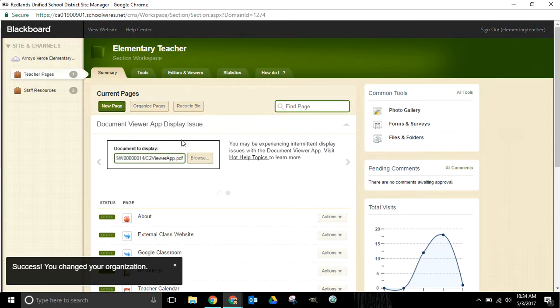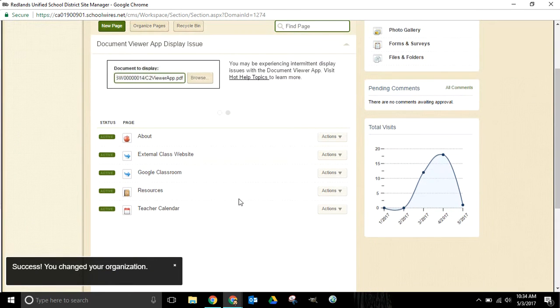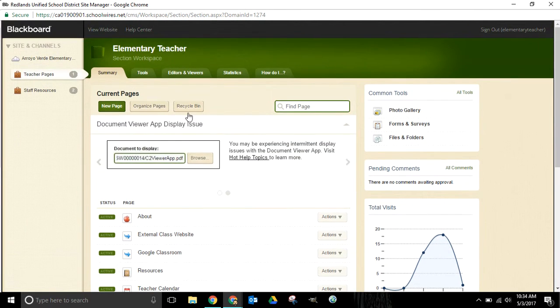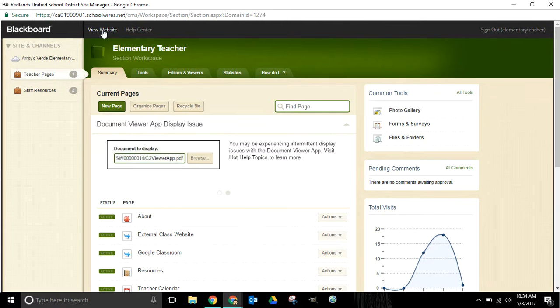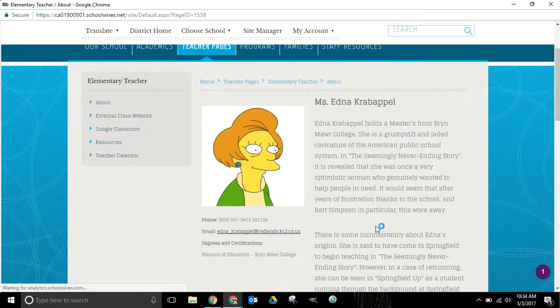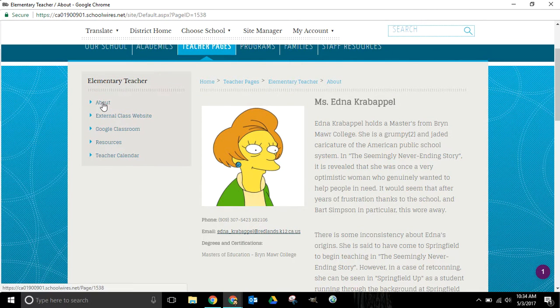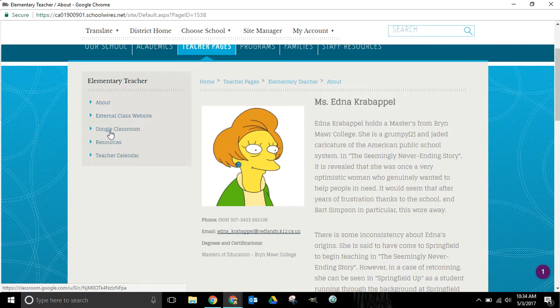I'm going to go ahead and save this and we'll now go preview what this page is going to look like. Again I go up here to the view website button in this gray toolbar at the top. Once we launch that it'll take me over here to my page. You can see my about section is all filled out and now over here we have two new pages linked on this side.